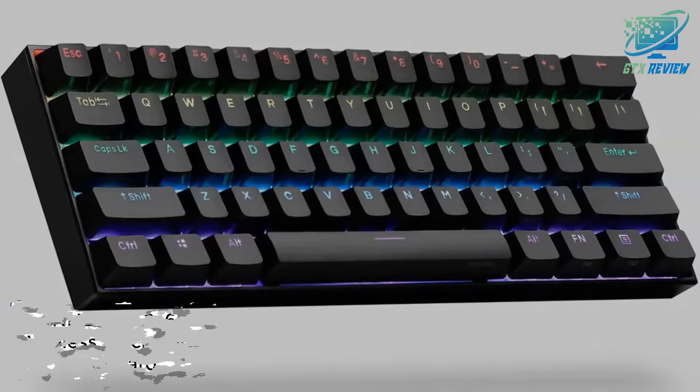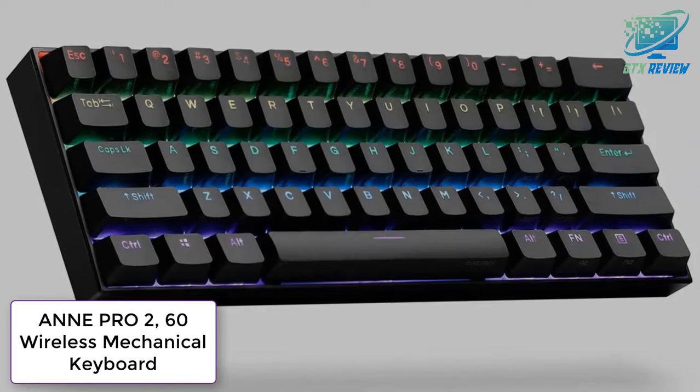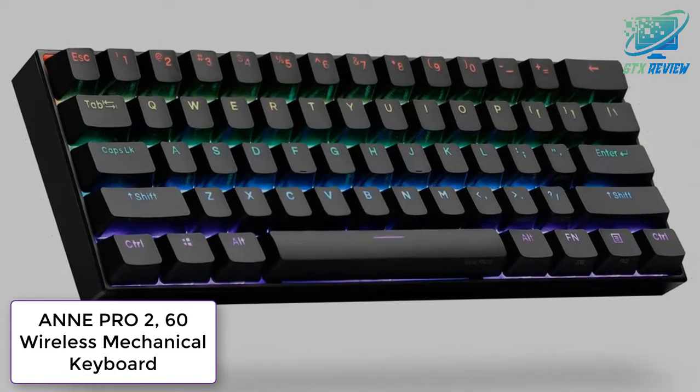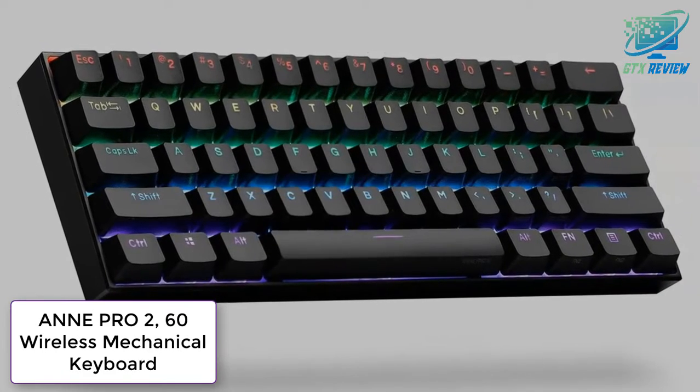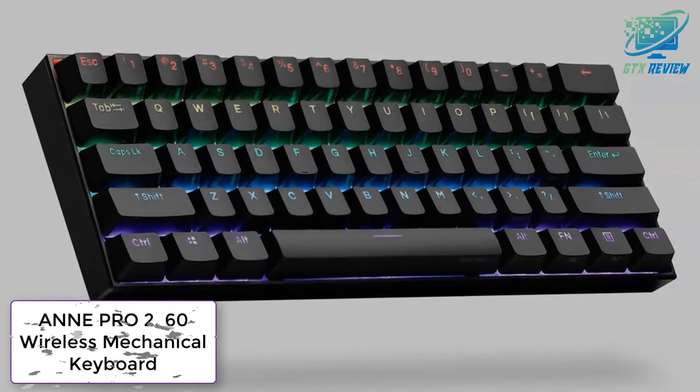Hello friends. Welcome to GTX Review. Today we will talk about ANNE PRO 2, 60 Wireless Mechanical Keyboard.